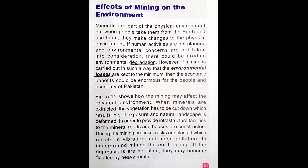Minerals are part of the physical environment, but when people take them from the earth and use them, they make changes to the physical environment. If human activities are not planned and environmental concerns are not taken into consideration, there could be gradual environmental degradation.